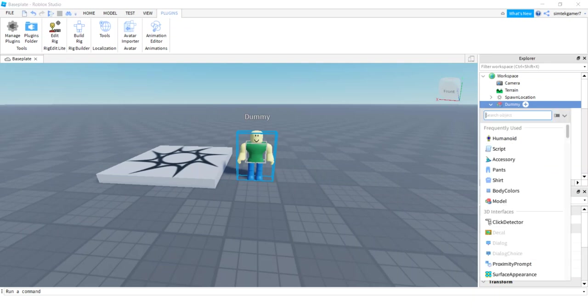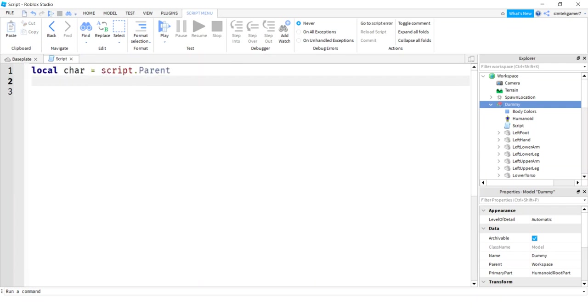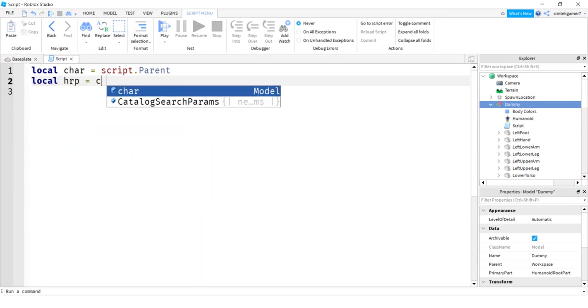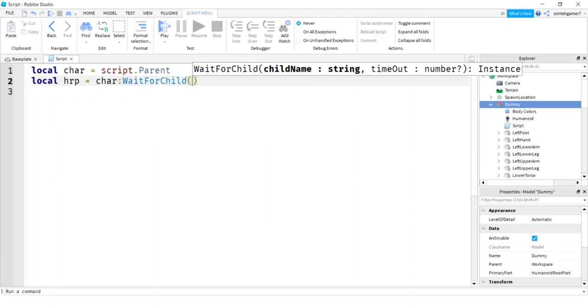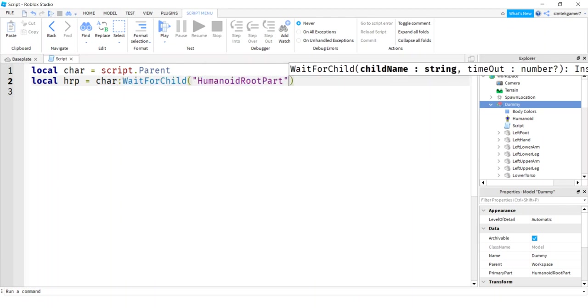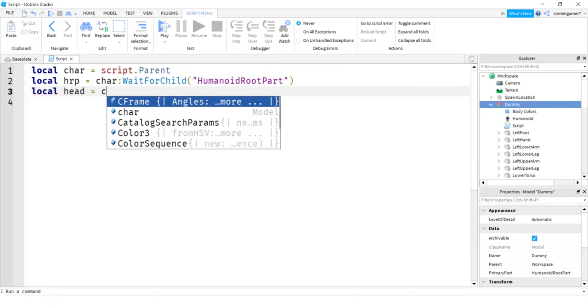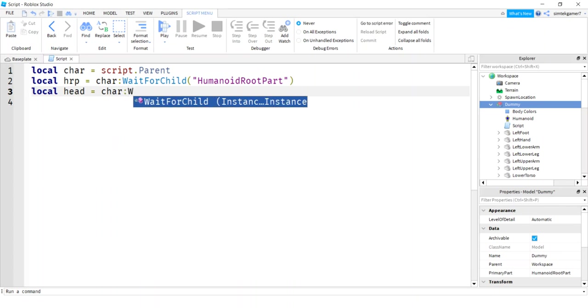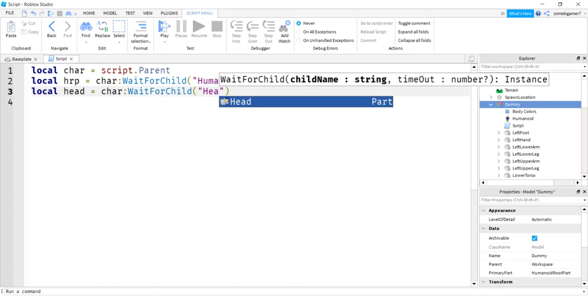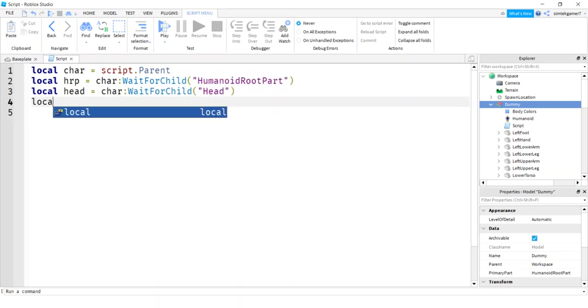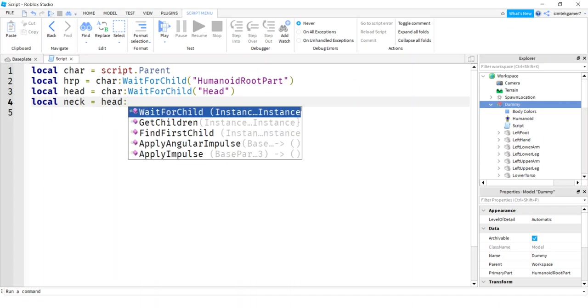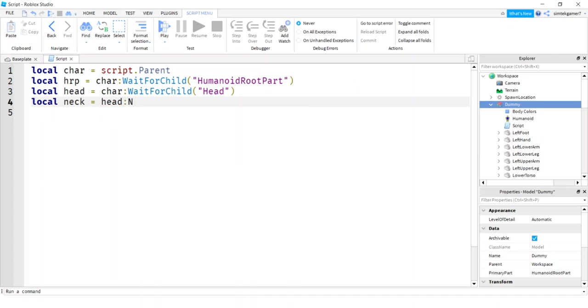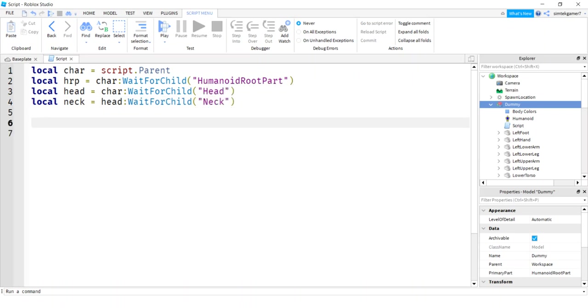So on the dummy, let's add a script. And we need a variable for our character, local char script dot parent. And we also need a variable for our humanoid root part because that's position and orientation, char wait for child humanoid root part. We need our head, local head, that's going to be on the char, the character, wait for child head. And we also need our neck, and that's going to be on the head, not the char. We'll say wait for child again, neck.